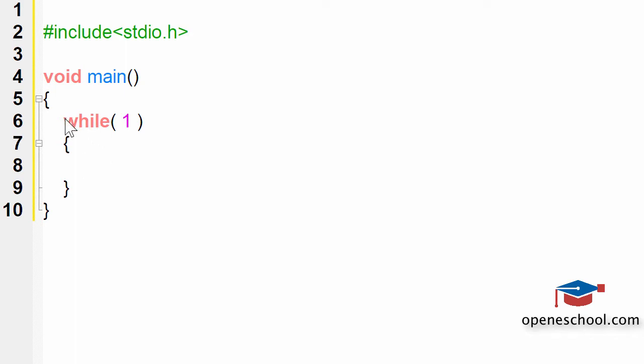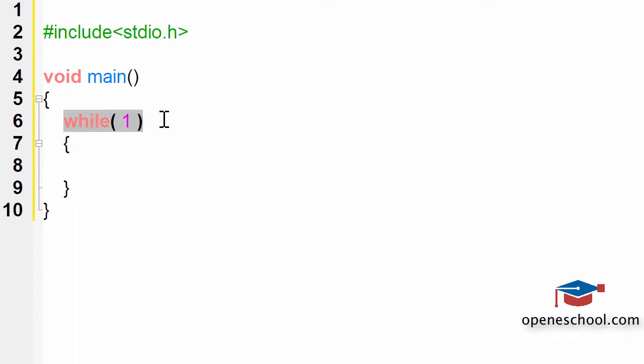Just by writing this line of code, you can create an infinite while loop in your program.